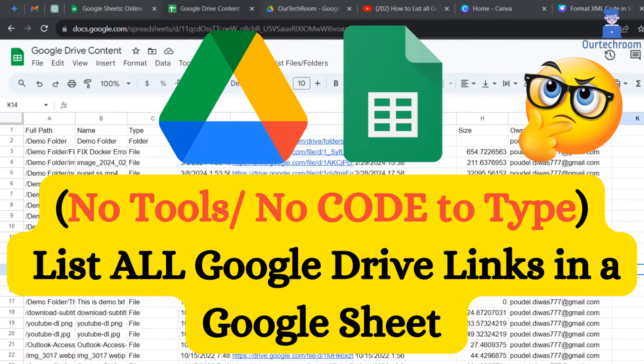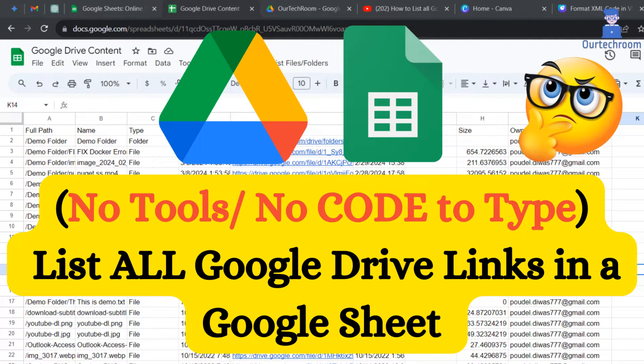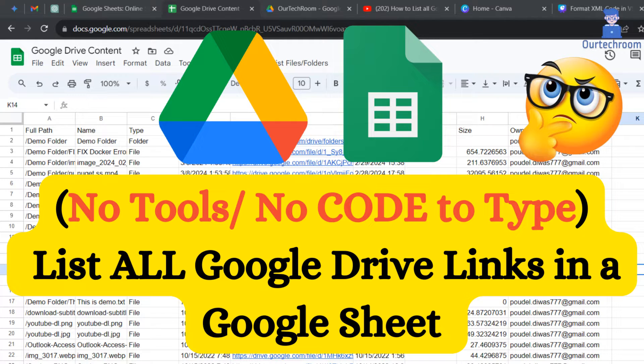Welcome to our Tech Room tutorial on listing all Google Drive links in a Google Sheet without using any external tools. Whether you're managing large files or organizing shared documents of Drive, this method saves time and streamlines your workflow.